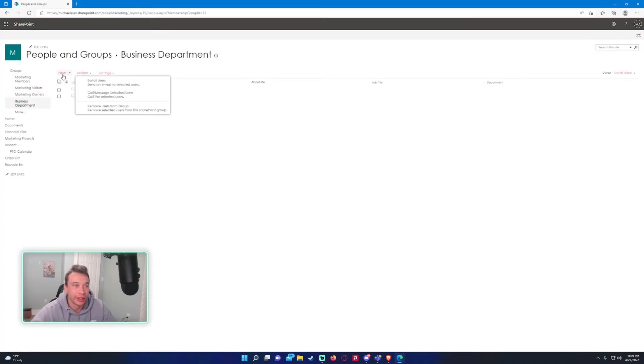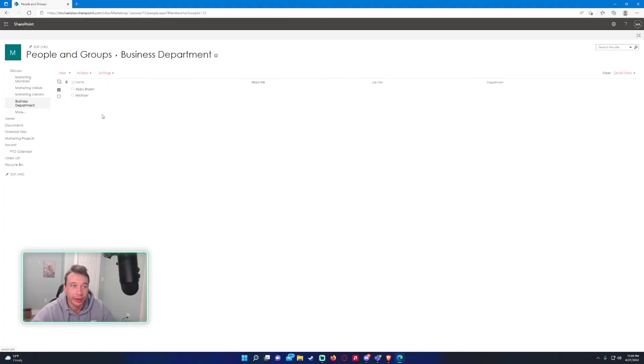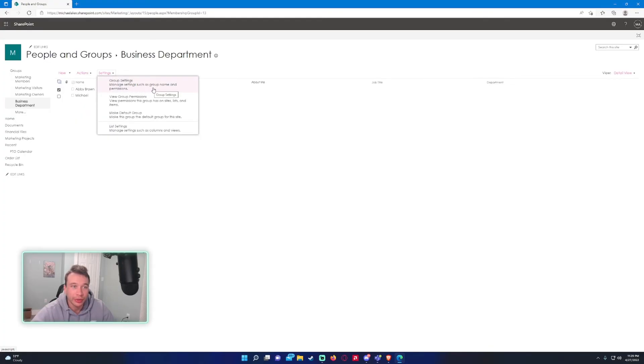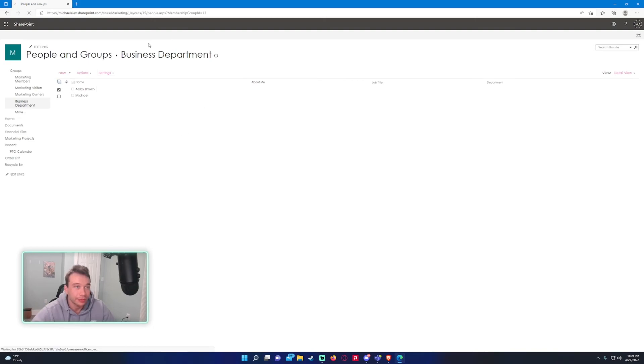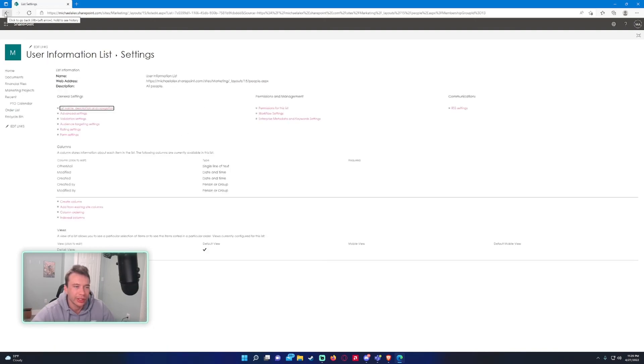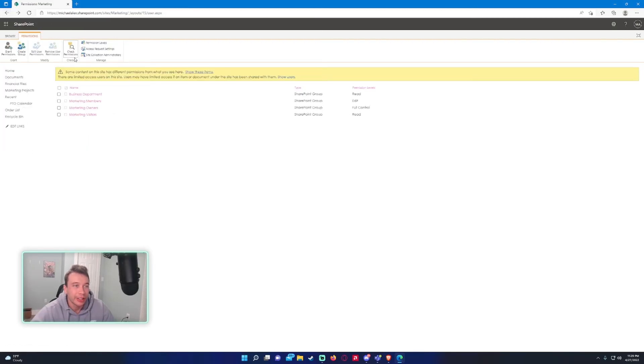You have a few other things under options. You can email the users, you can call or message selected users, you can remove users from the group. Let's say I want to remove Abby, I can do that right here. In the settings, you can go back to the group settings if you want. That will handle the name, permissions. You can view the permissions, make this a default group, and list settings. That's pretty much an overview about how to add a SharePoint group.